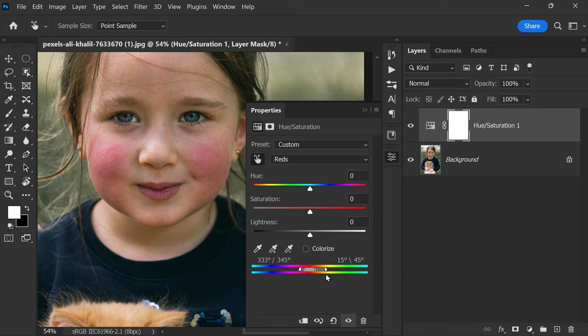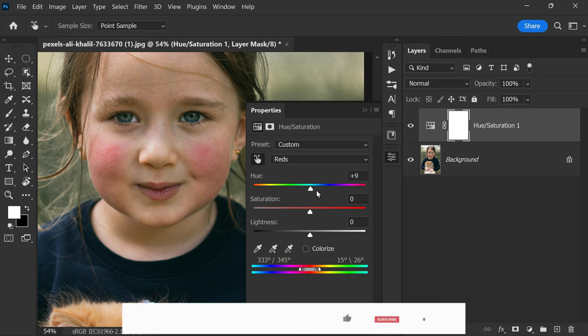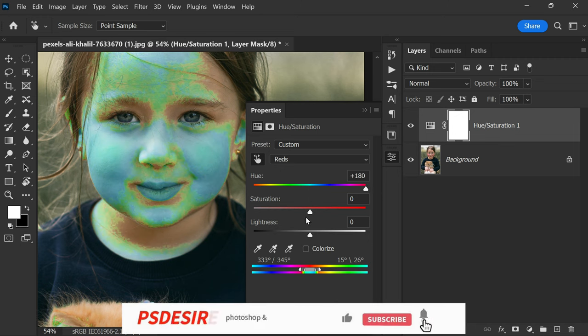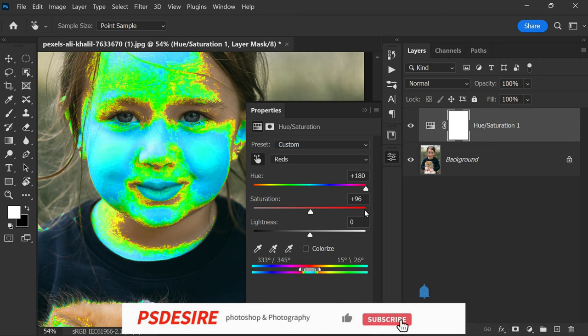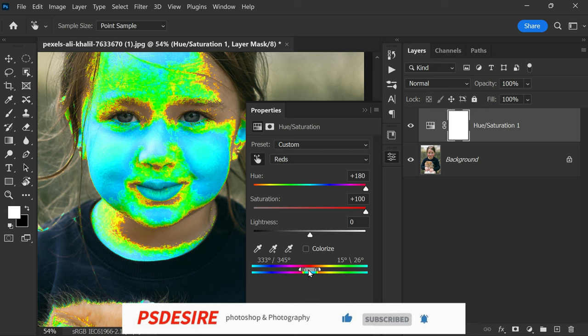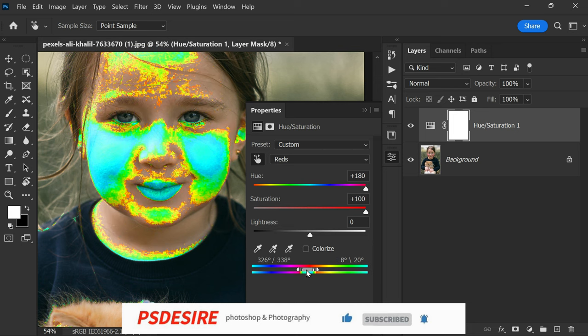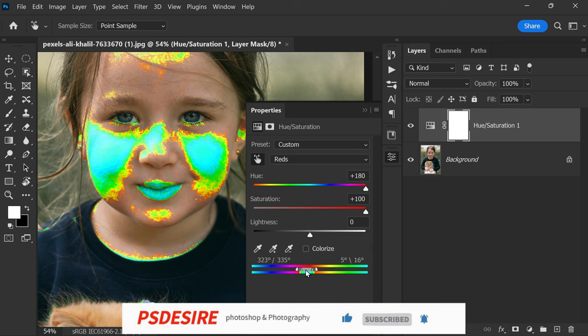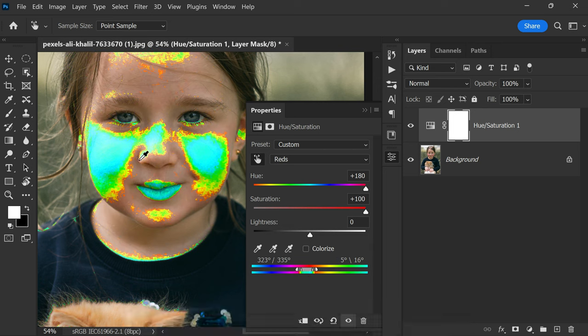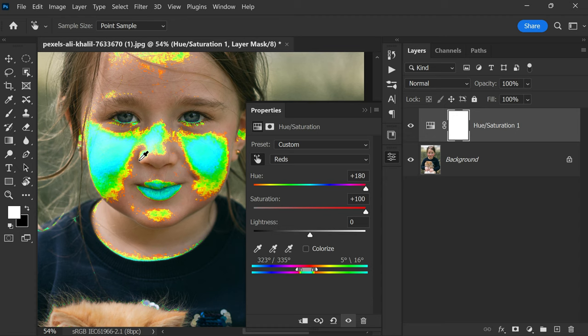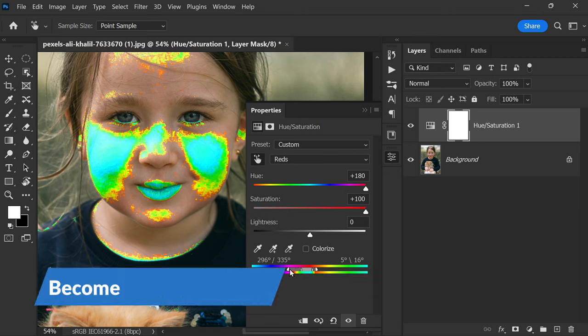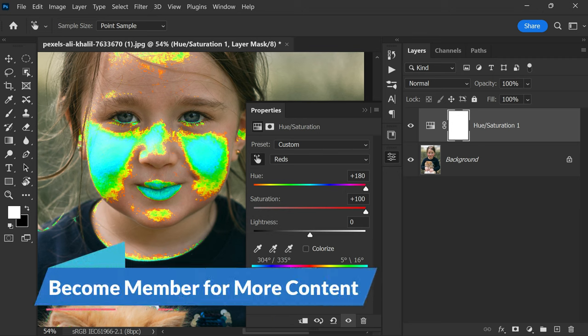Then take the hue and saturation all the way to the right. Now move the slider from the middle and stop at the point where it affects just the area that you want to remove or to change. So this is the red patch that we want to remove. Now drag the outer slider, you can use the outer slider to make the transitions smoother.